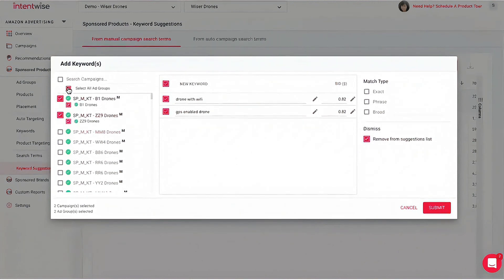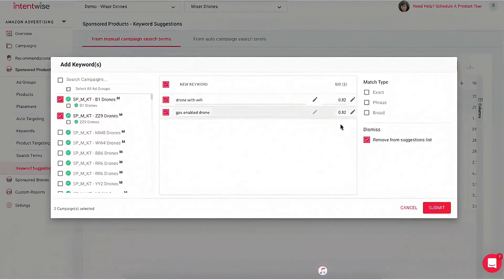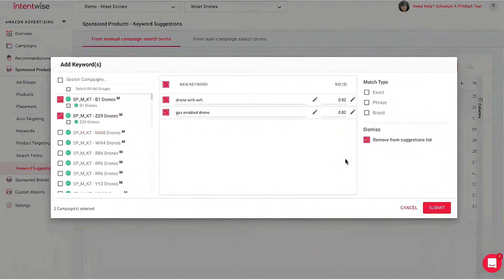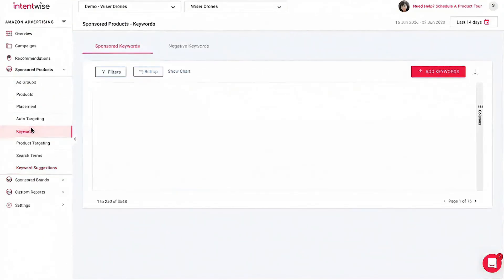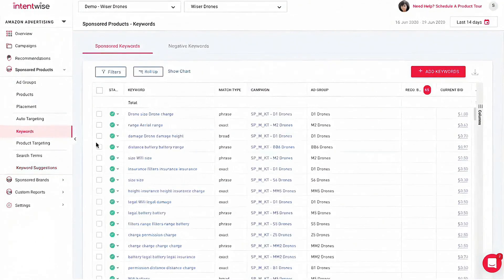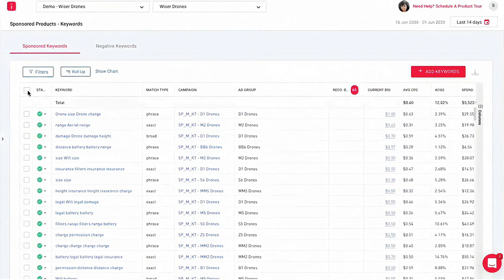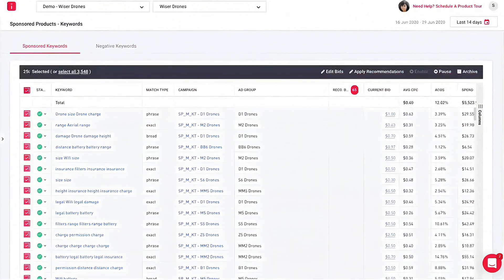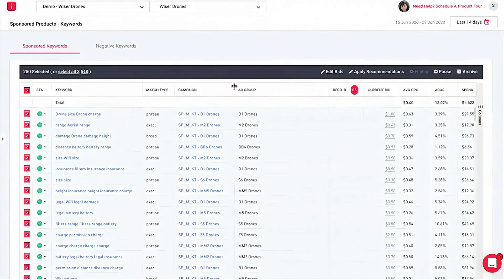Another standout feature of Intentwise is its flexible bid management system. Users can choose between leveraging Intentwise's proprietary AI-based bidding algorithm or setting up their own custom bid automation rules. This flexibility ensures that users maintain control over their advertising strategies even as their spending grows, allowing for both automated ease and personalized control.